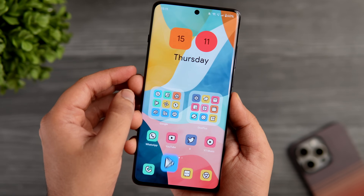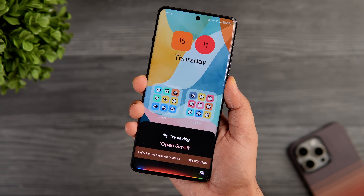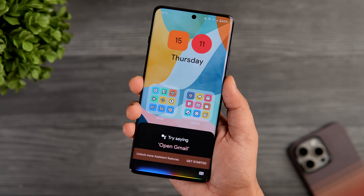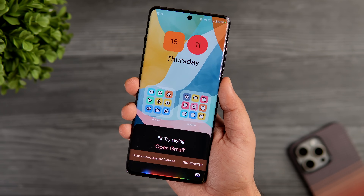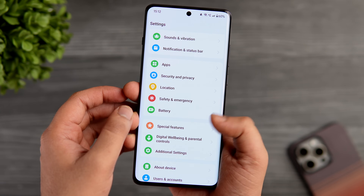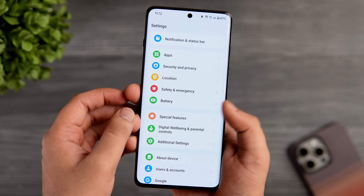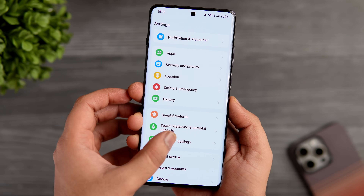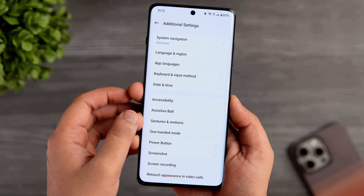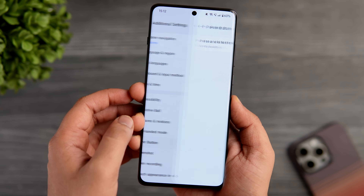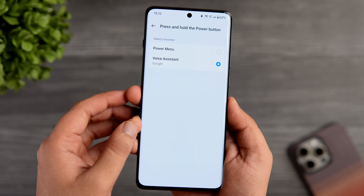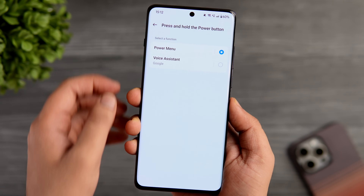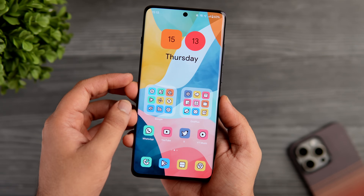When you press and hold the power button, it activates Google Assistant instead of the power menu. To change that, go to phone settings, select additional features, then click on power button. You can change the press-and-hold action — if it is set to Google Assistant, simply change it to power off menu.